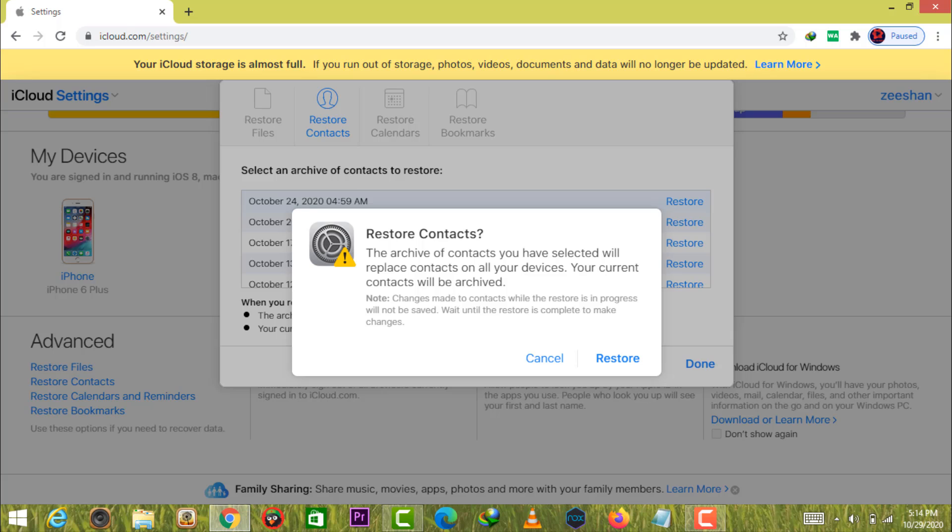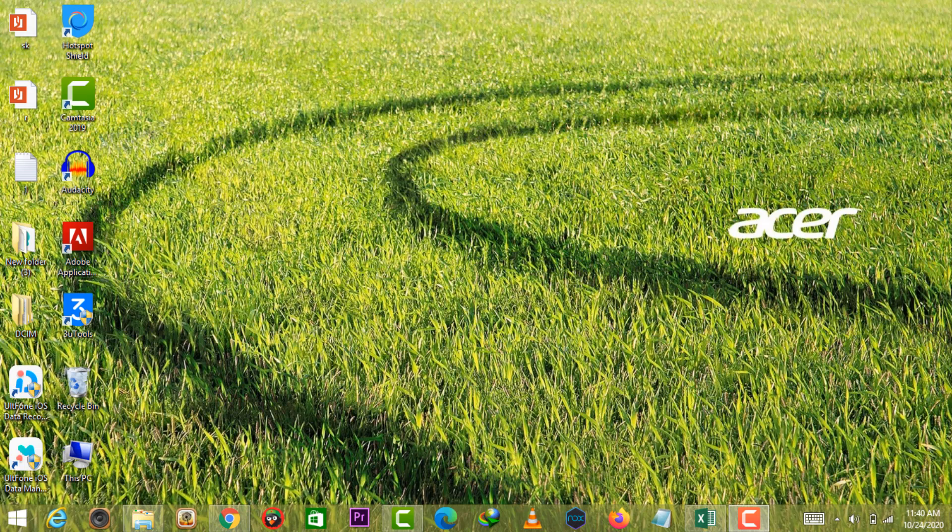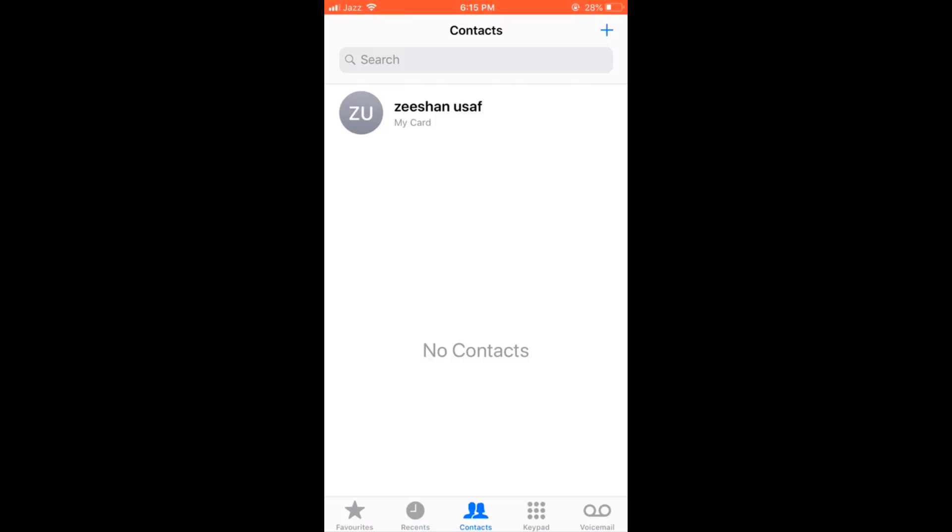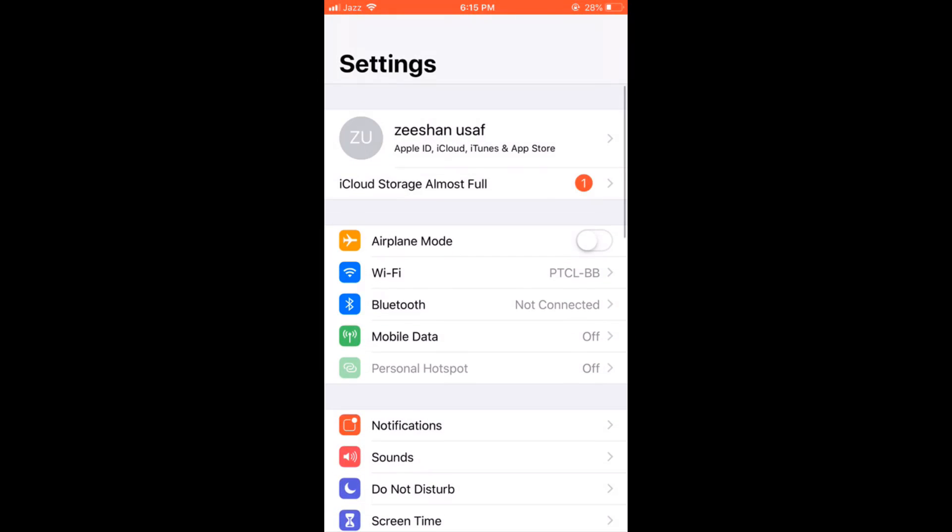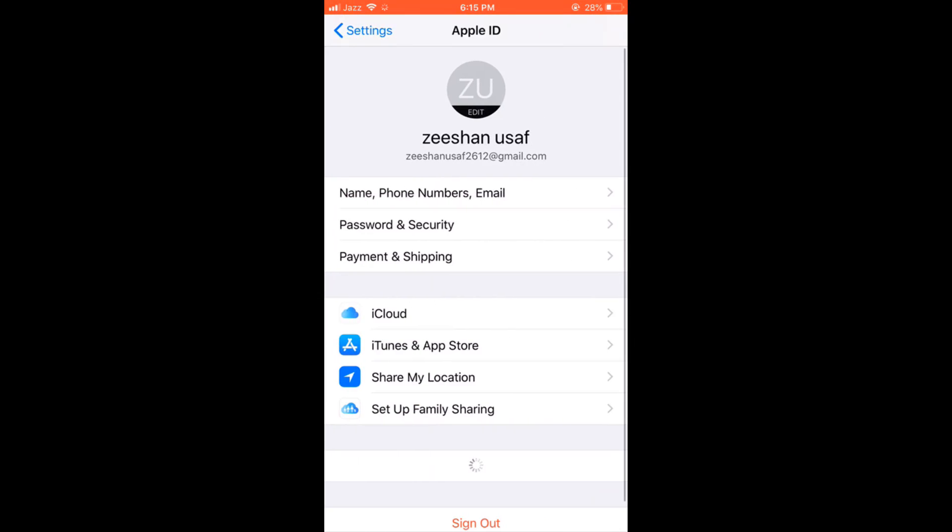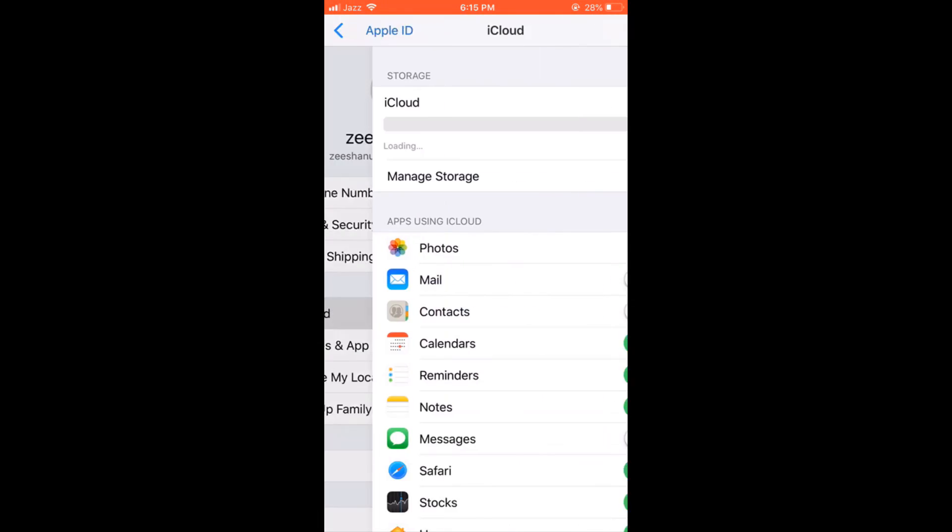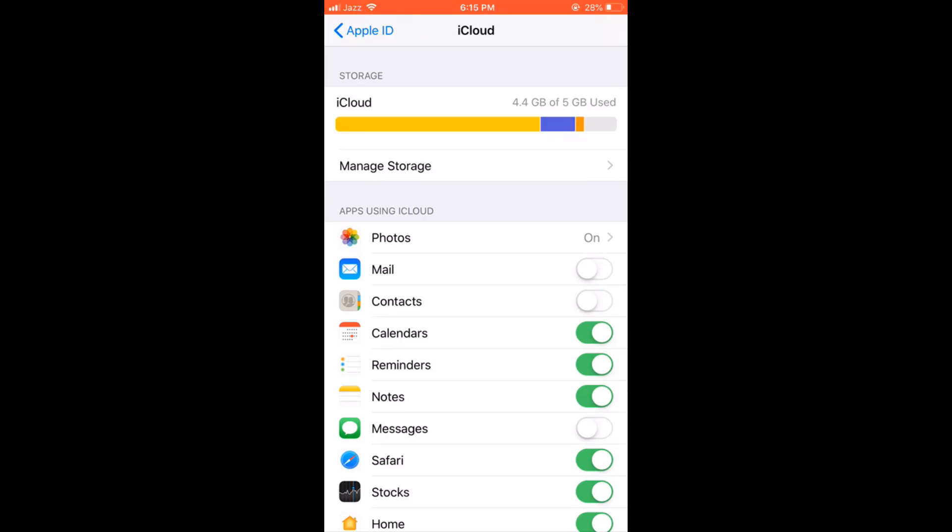Or you can directly operate on your iPhone. Open settings app on your iPhone, tap on your name and enter the iCloud tab. Toggle off the contacts and select delete from my iPhone.